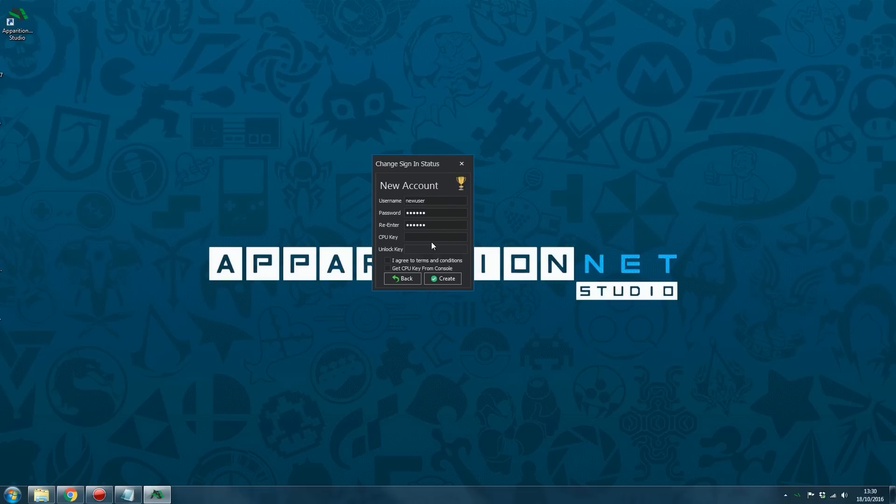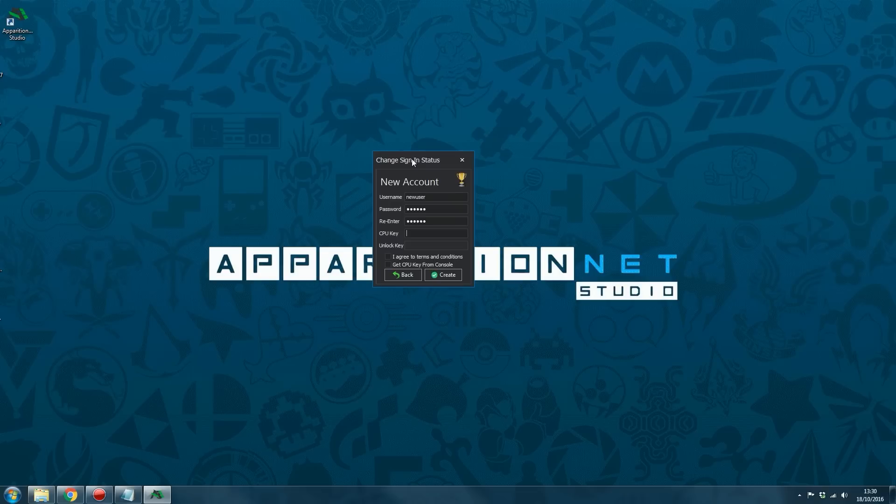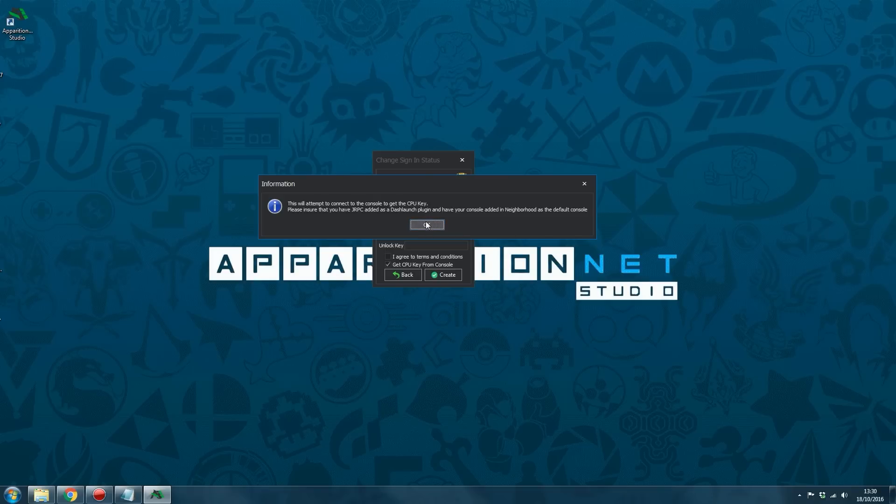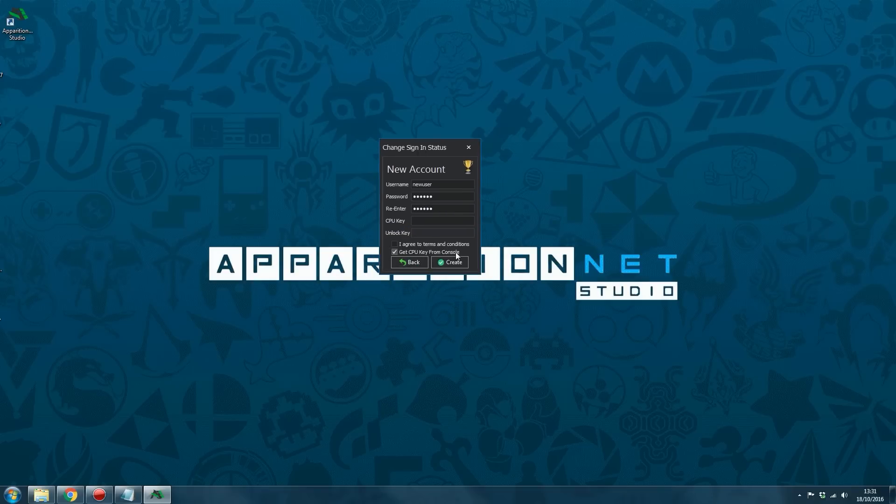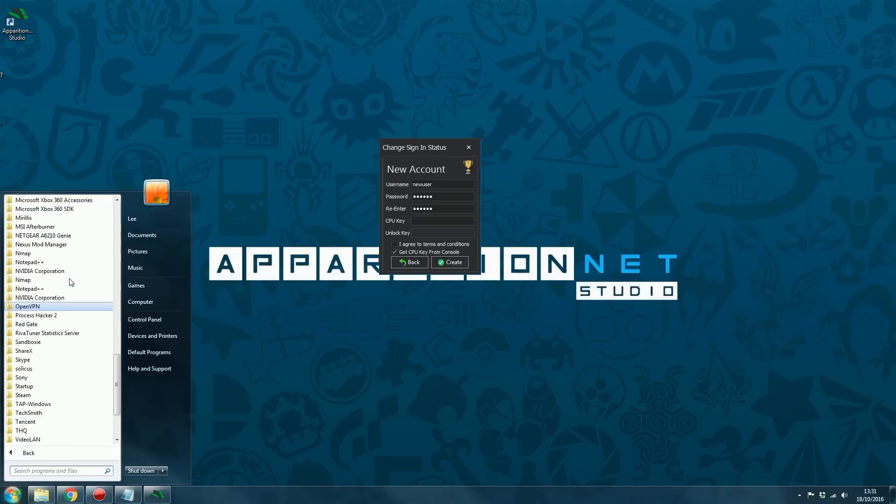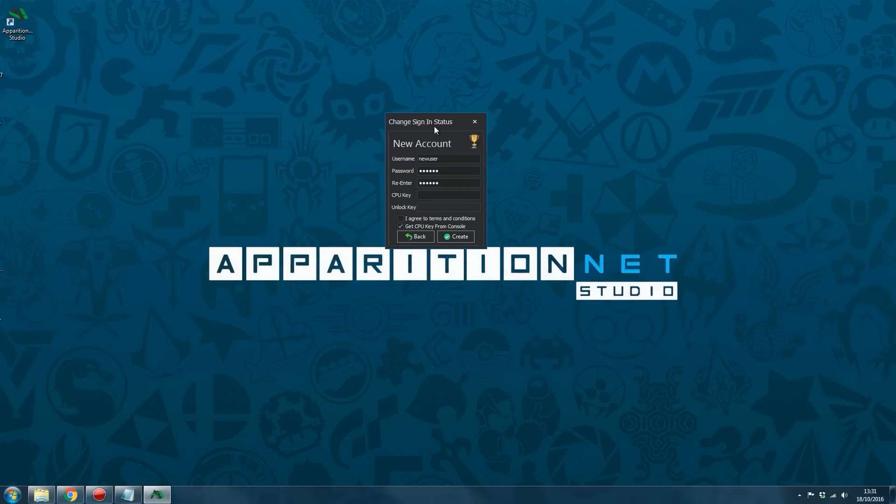So you can get that off Zelle if you boot up the console using the eject button. You can get it off Zelle if you already have it maybe on a CD from a seller who sold you your JTAG or RGH console. Then it will be on there. It is not the CPU key of a KV that you have on your console. Do not make that mistake. If you are already connected, if you've added the plugins, then you should be able to just click get CPU key from console. And it will say this will attempt to connect to the console to get the CPU key. Make sure you have JRPG added as a Dash Launch plugin and that you have the console added in Neighbourhood as the default console. Like mine is right here with the little orange tick. And that you have JRPG set as a plugin which we've just done.